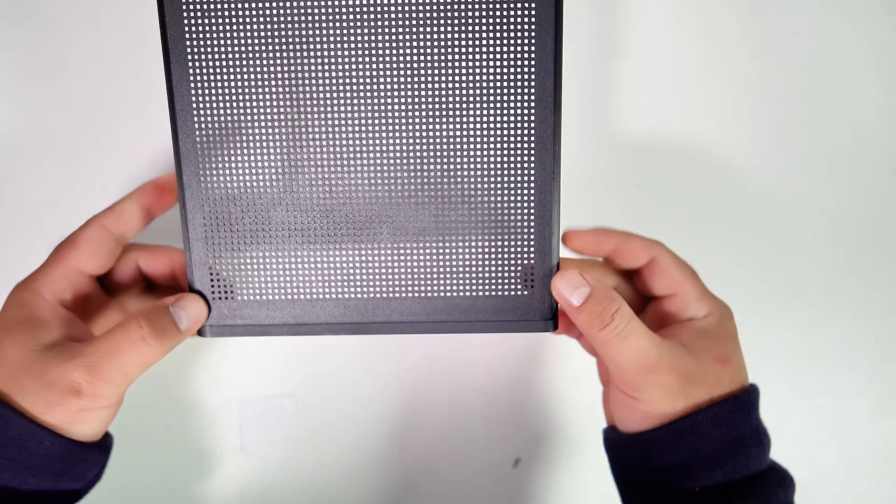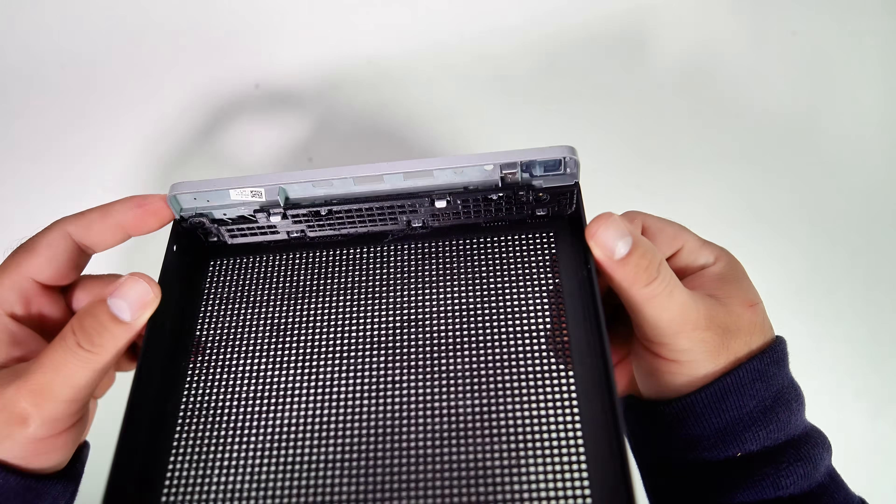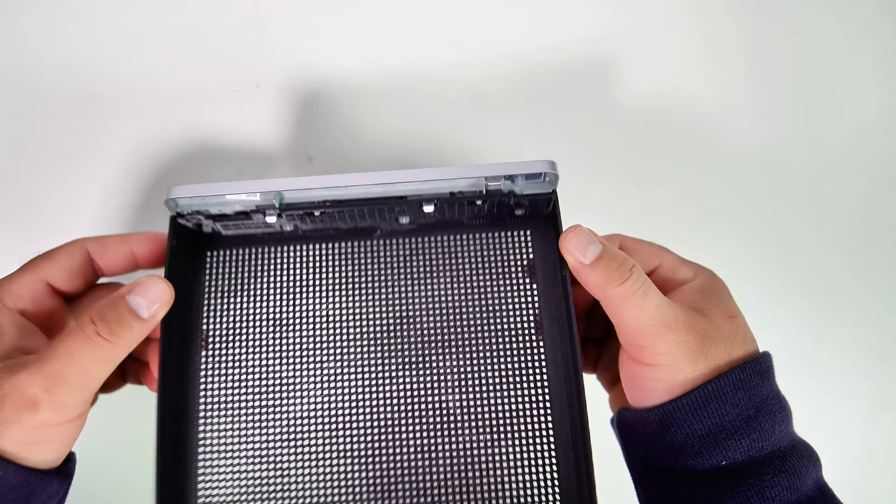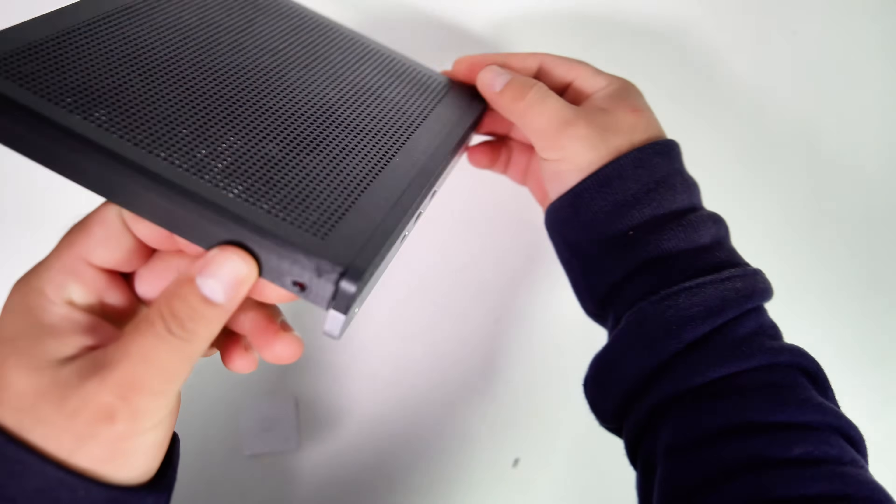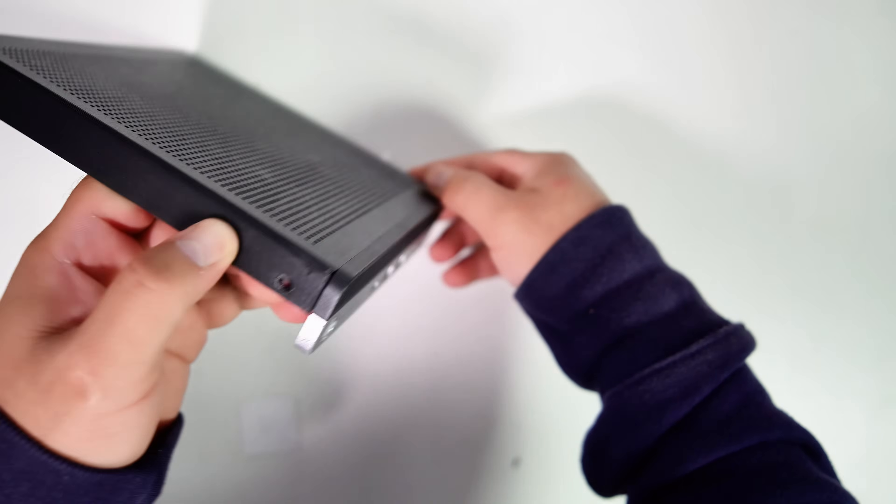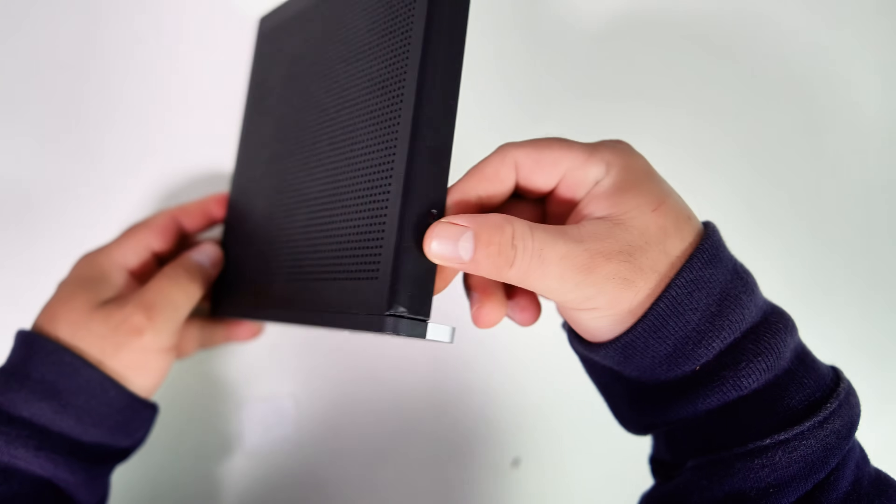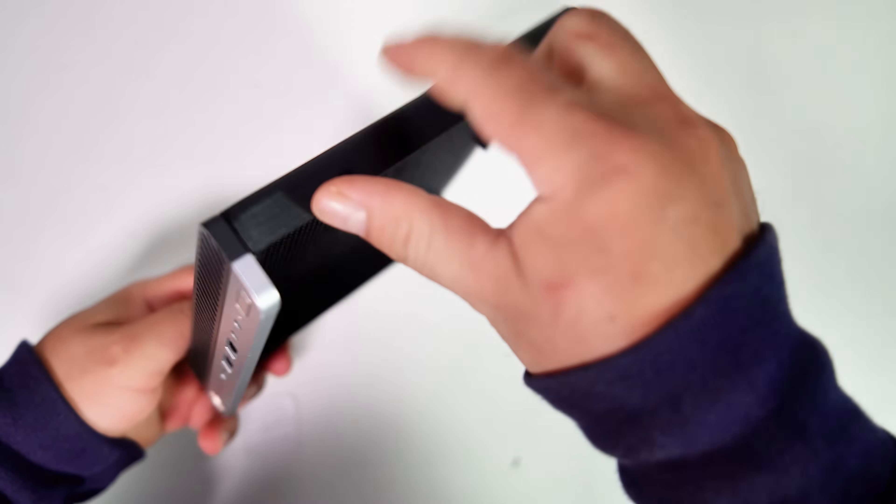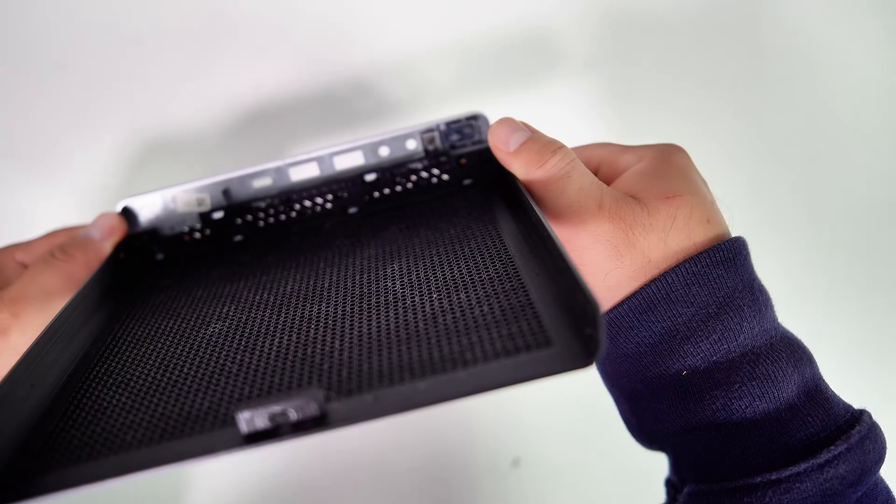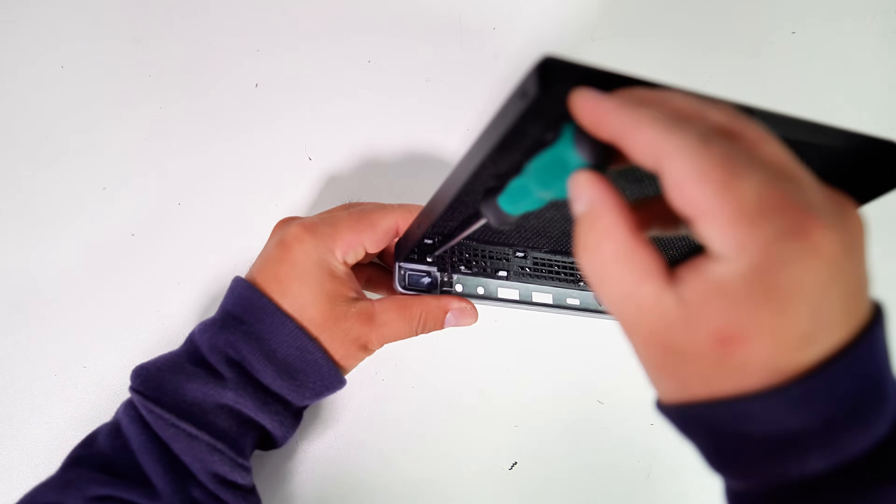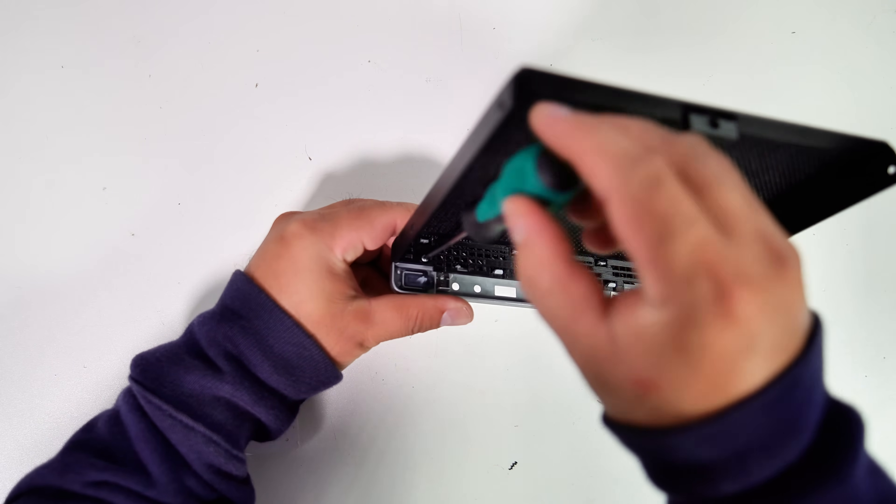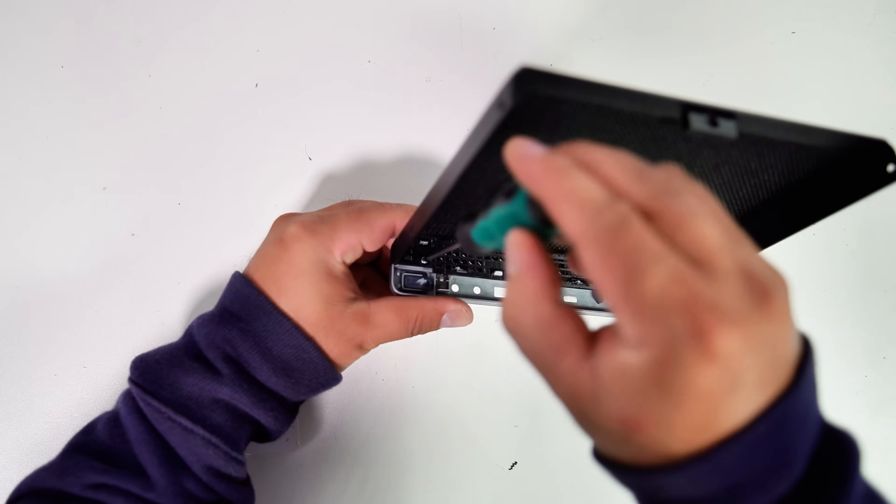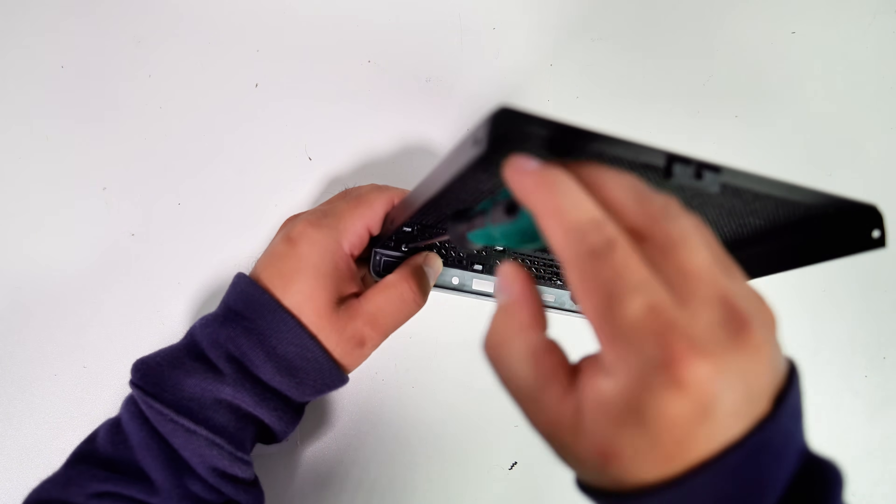All right, all the cutout holes for the clips fit and snap together nicely. Now, let's secure the front plate to the 3D printed top cover by installing the two screws.